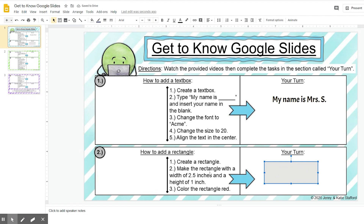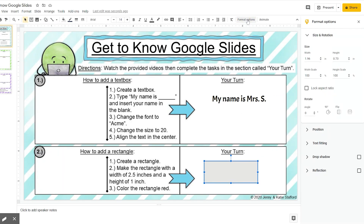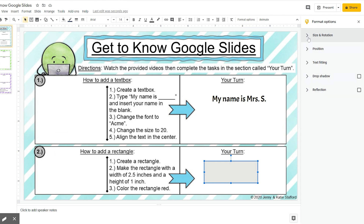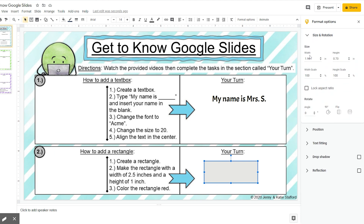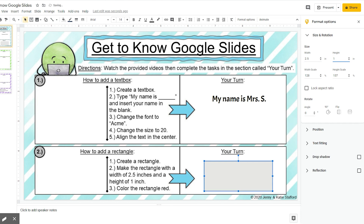Step two: make the rectangle with a width of 2.5 inches and a height of 1 inch. Make sure your rectangle is highlighted, and I'm going to change the size by coming up here to format options. I'm going to click the down arrow for size and rotation. The width is currently 1.96 inches, so I'm going to highlight that and type 2.5 inches. For height, I need to change it to 1 inch — right now it's 0.73 — so I'm going to highlight that and change it to 1. And you can see it has changed the dimensions of my rectangle.